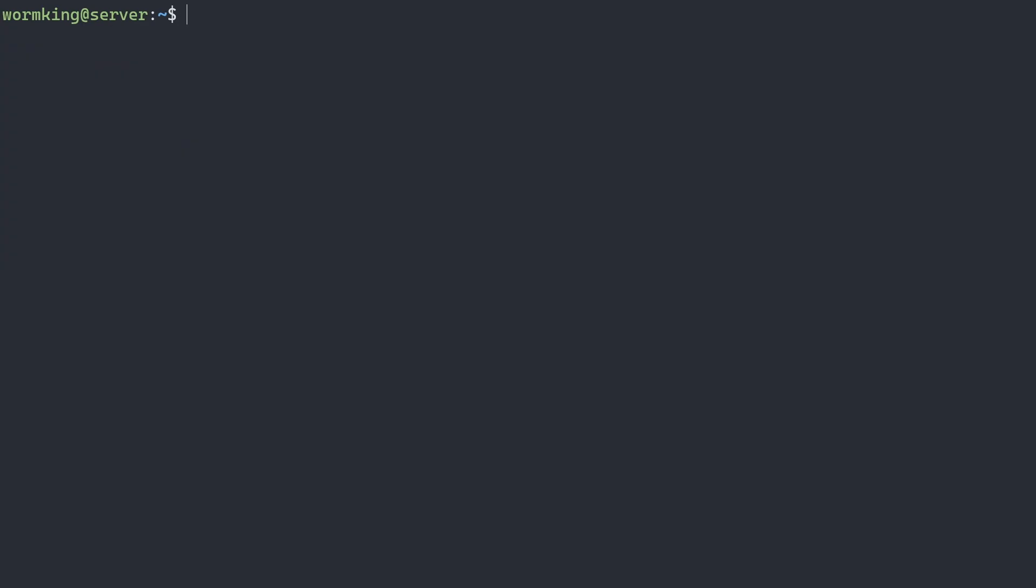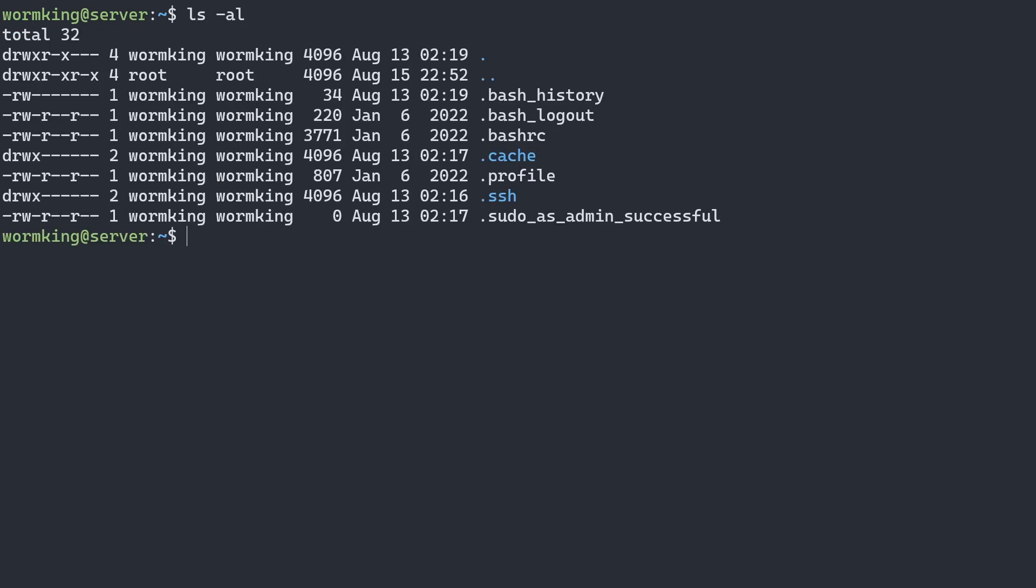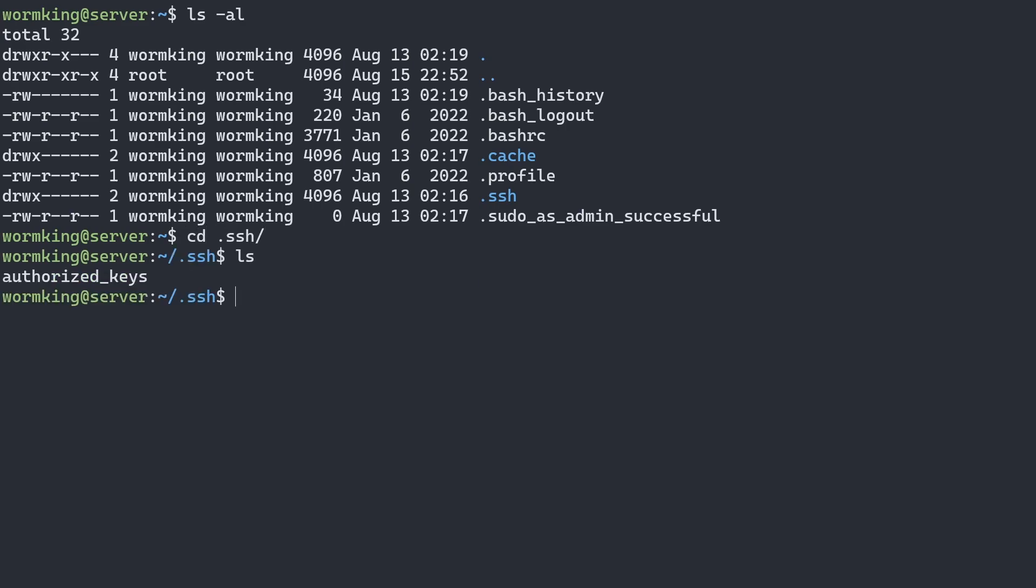Now that we have this new Terraria user added, I want to be able to SSH into this new user. So I'm going to copy my SSH key that I currently have inside my user here. If I do an ls with the al tag to get additional information in listed format, we can see we have a dot SSH folder. I want to make sure I have my SSH key in there. If I go into SSH, we can see that I have my authorized keys for this WormKing user. Now I want to be able to SSH into my Terraria user, so I'm going to copy this entire folder over.